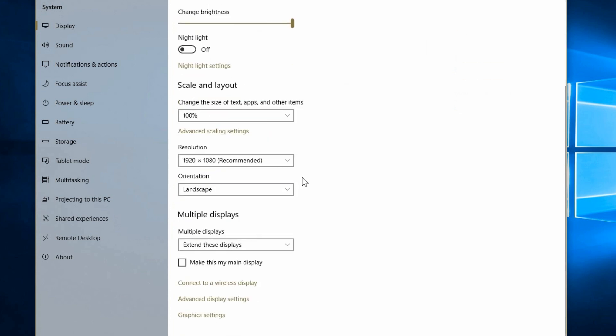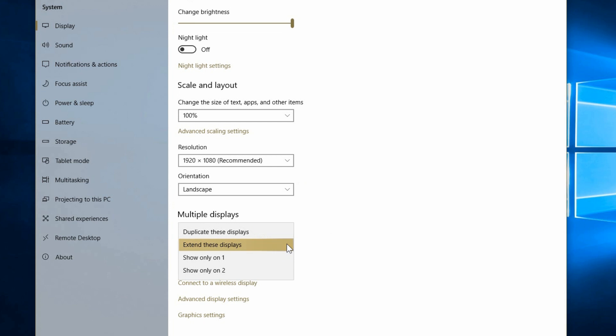Now with this as well, multiple displays, you have the options of setting it to extend the display, which in most cases that's what you want to do. Or you can have it duplicate. So if you're doing a presentation, maybe you're looking at the laptop and you have the large screen facing the audience. So it'll be displaying the same thing on both screens.